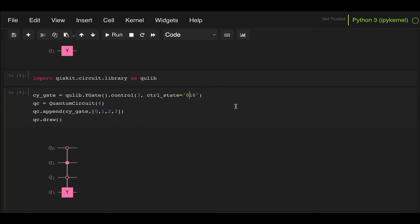I can change that to say qubit 2 and qubit 1 equal to 1 and qubit 0 equal to 0. So I do 1, 1, 0, and that will change the way that gate gets applied.